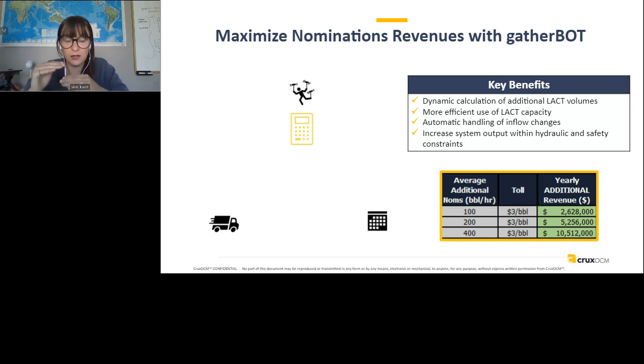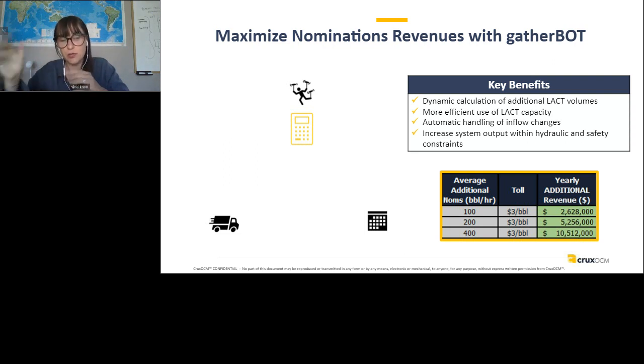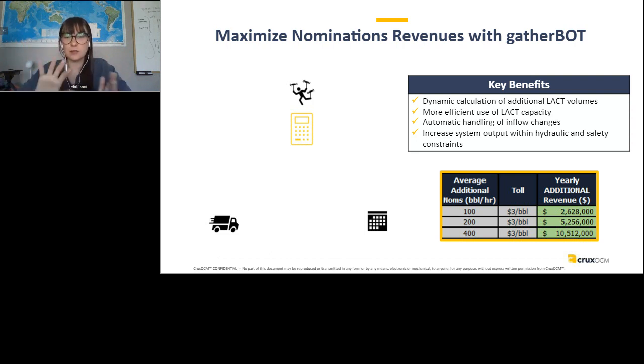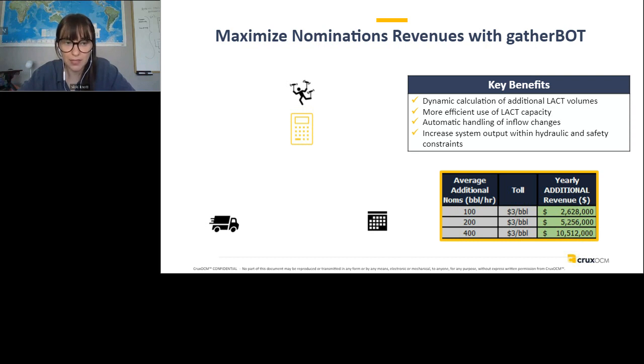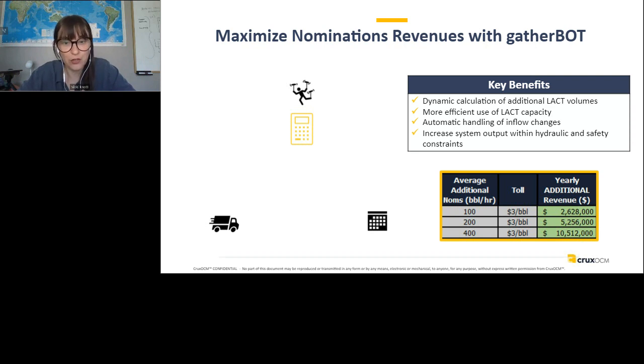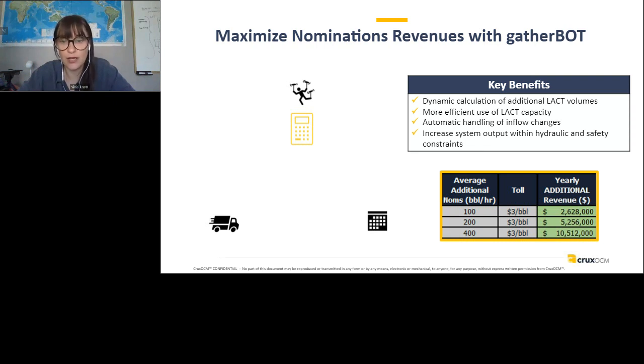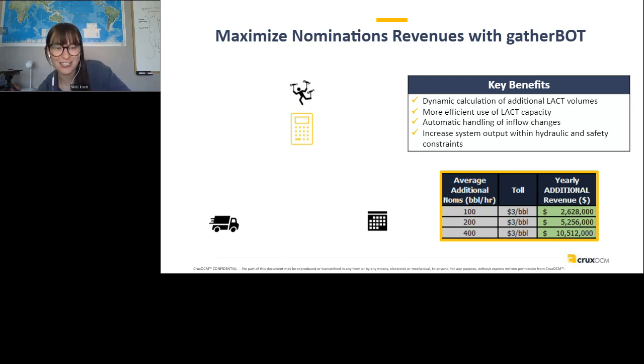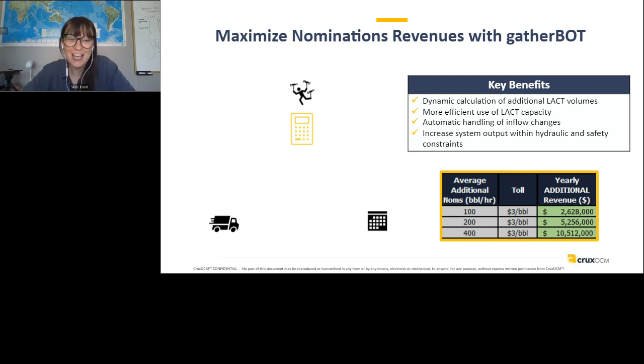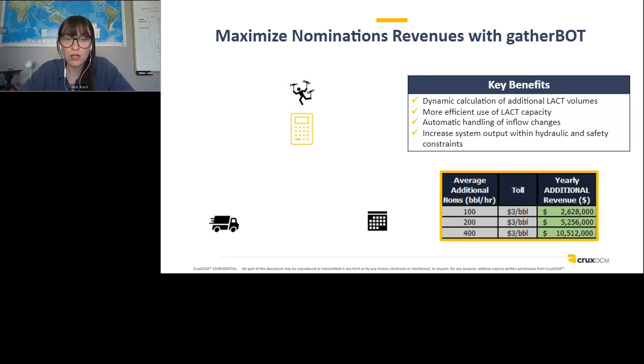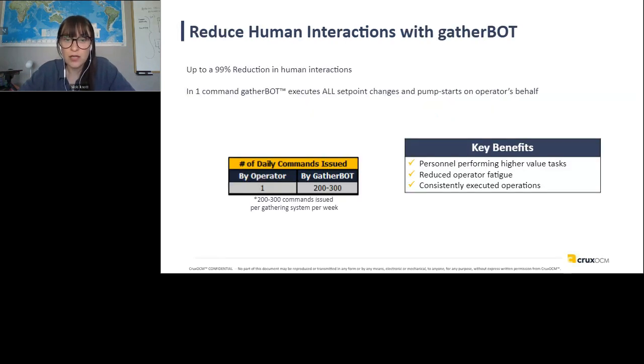So maximizing the nominations revenues with gather bot. So one thing that we've done with the gather bot system is enabling your control room operator to utilize a live calculator to determine how much additional volume they can take on the system. So if you've been in a control room, you know, you get a call from oil scheduling. Hey, can we take 100 more barrels an hour on this lac? The shipper has some extra volume. They really need to get it moving. Control operator has kind of figured out maybe it's trial and error. Maybe you have a bunch of meetings with engineering and scheduling to try and figure it out. Well, we've taken all that away. All they have to do is push a button.